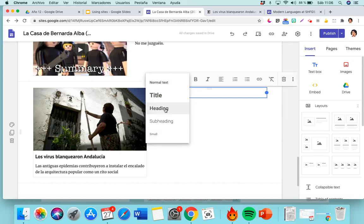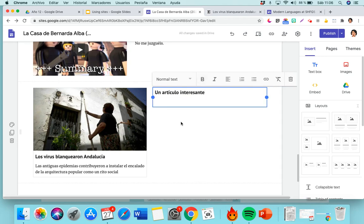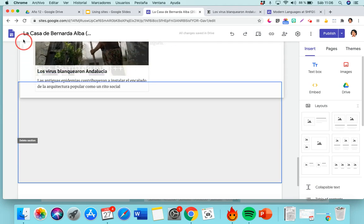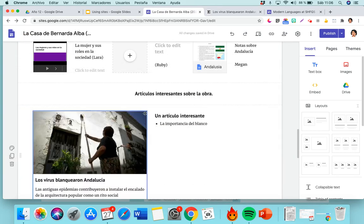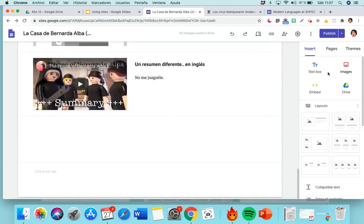I'm just going to click Subheading and write 'An Interesting Article' — I can then write a little explanation, for example 'The Importance of White in the Play.' If I want to drag this, it's very simple — just drag it wherever you want it. So I want it here with the articles. That's how you upload an embedded article — very, very simple. You can upload embedded articles, write text, upload images, or anything you have on your drive.